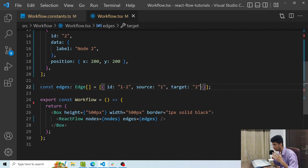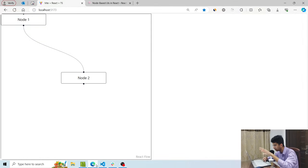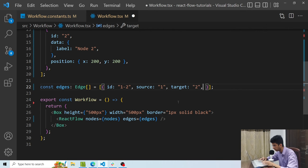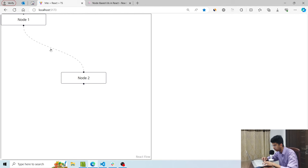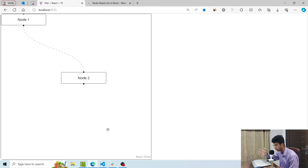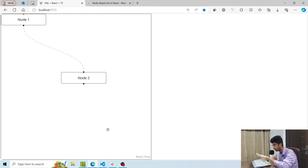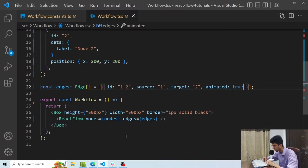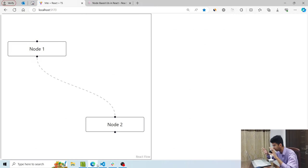Just like the hidden property for nodes, there are optional properties for edges too. Right now the edge is a static line, but if I pass animated: true, the edge looks more animated and awesome. I also want the workflow to zoom in to the components and not show empty space — I can do that using a fitView prop. Now Reactflow has zoomed in to whatever is present in the UI.